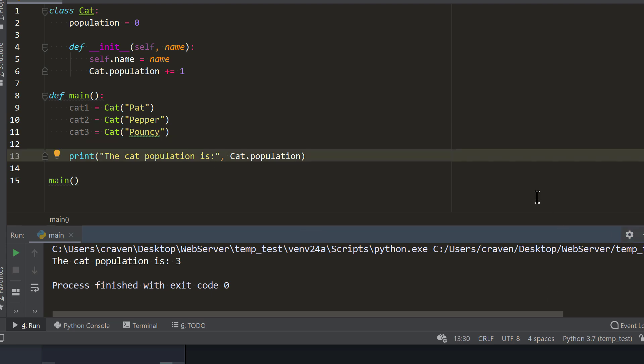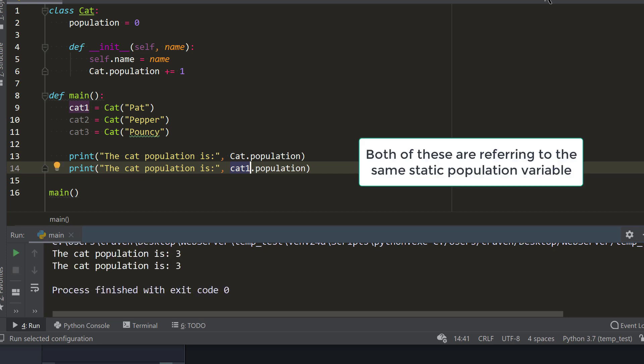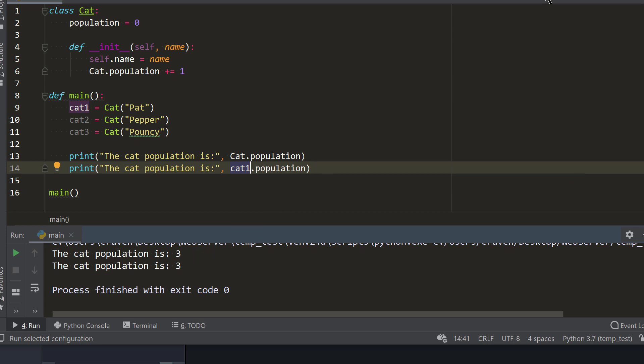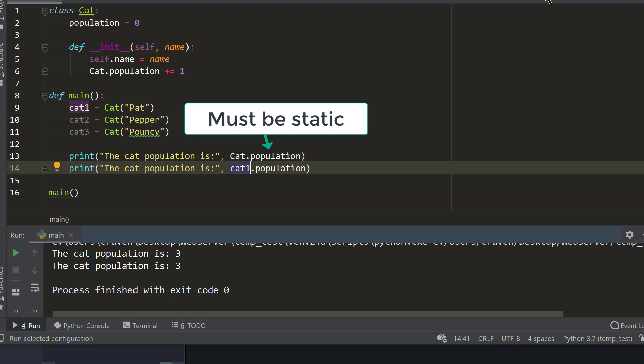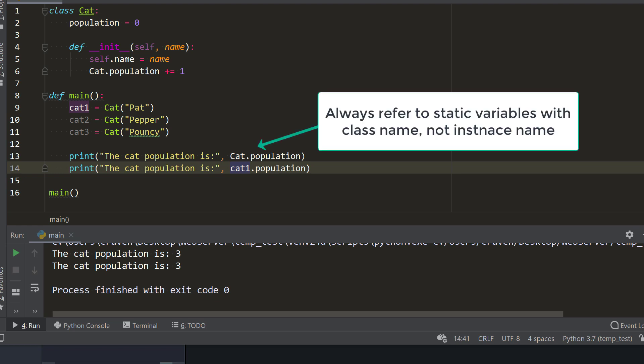For example, we can also print a static variable not just by using the class name, but also by using the instance name. For example, when we are reading code and come across a variable like cat.population, we immediately know it is static. How? All class names start with a capital letter, so cat is a class. The only attributes that we can refer to with a class rather than an instance are static variables. So population must be static. If we use cat1.population, a programmer reading that code might mistakenly assume it is an instance variable rather than a static variable, so that makes debugging really hard. To reduce confusion, always refer to static variables using the class name.